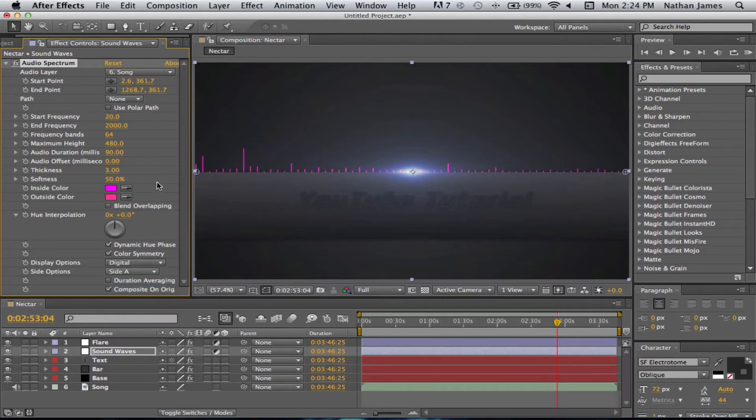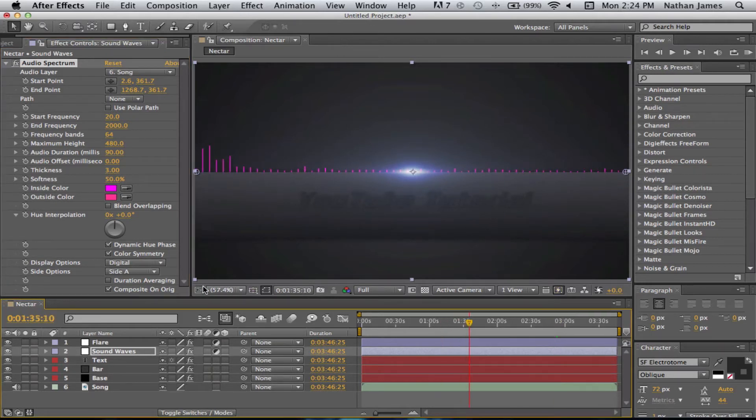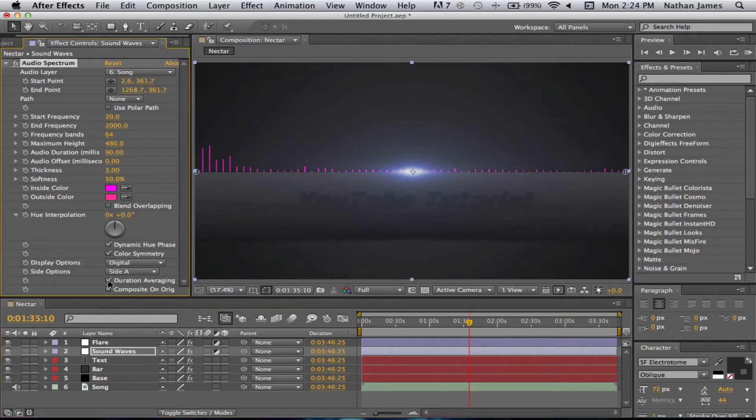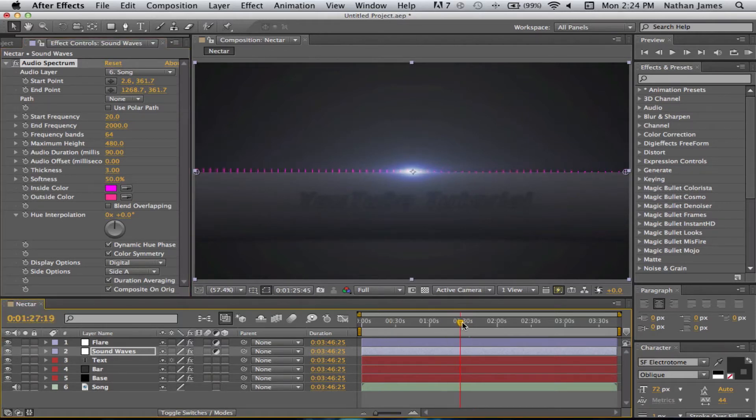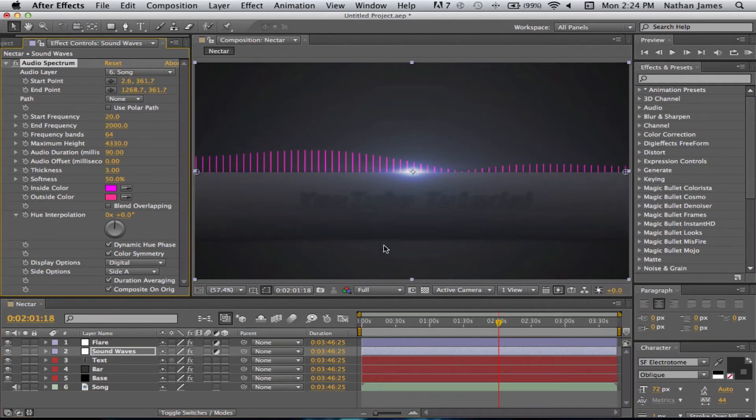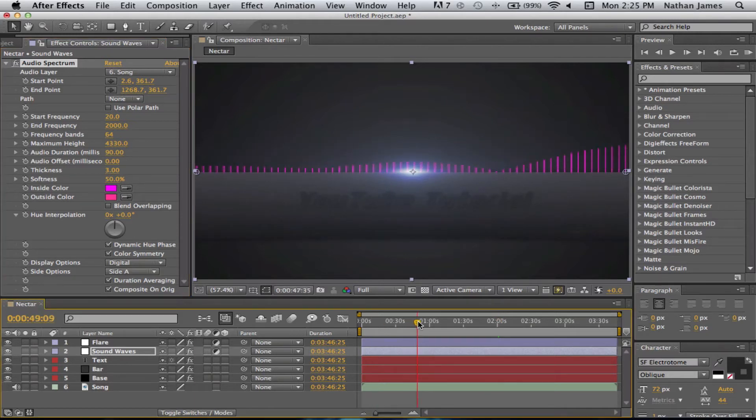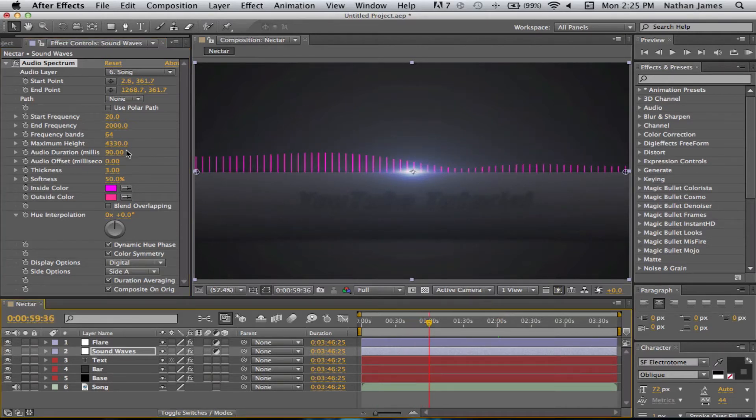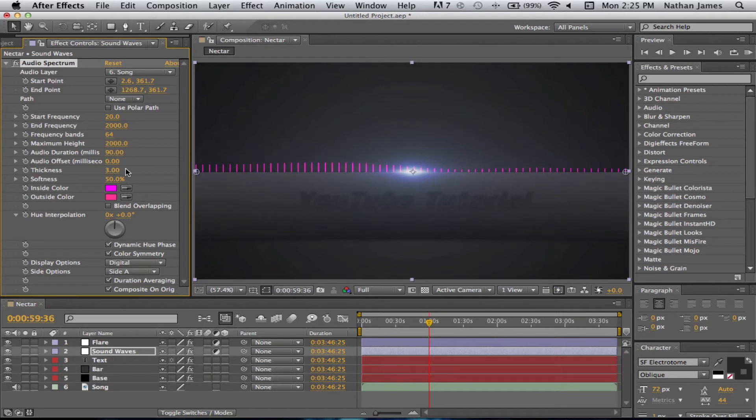And if you saw, it wasn't like this. There was more like a wave. And that is called duration averaging. So, you click on that. You're going to get that look. But it doesn't go up as high. So, maximum height. You can just bring that up quite a bit. And now when you play through it, it's going to turn out to look like that. I think I'm just going to keep it around 2,000.